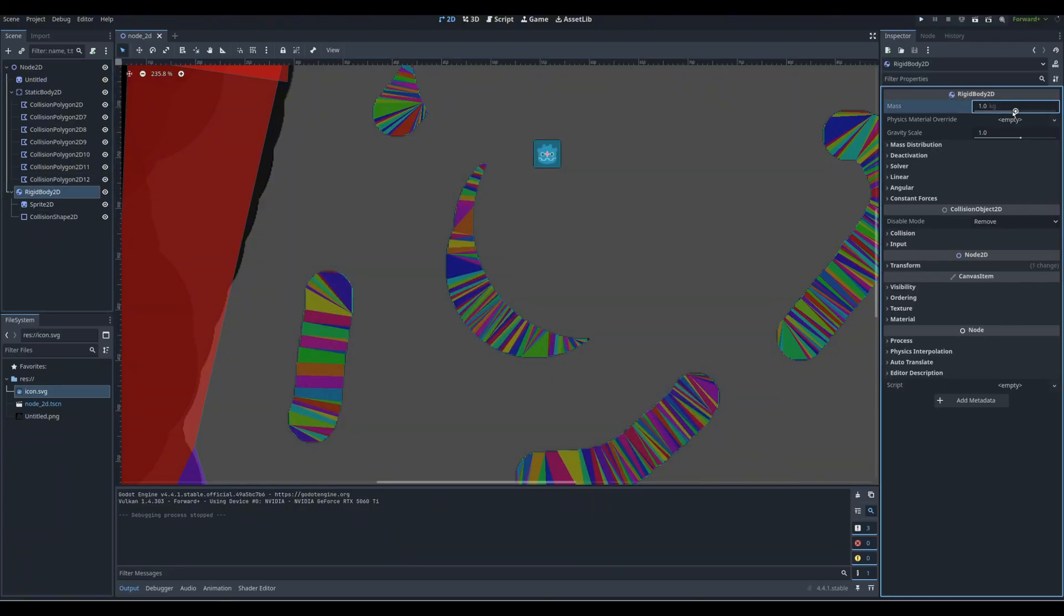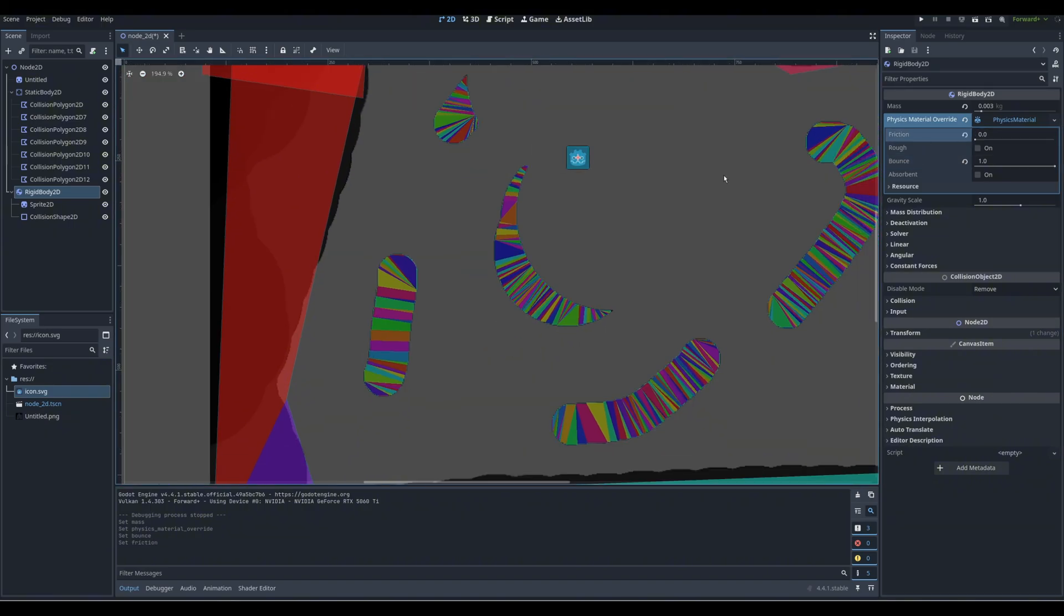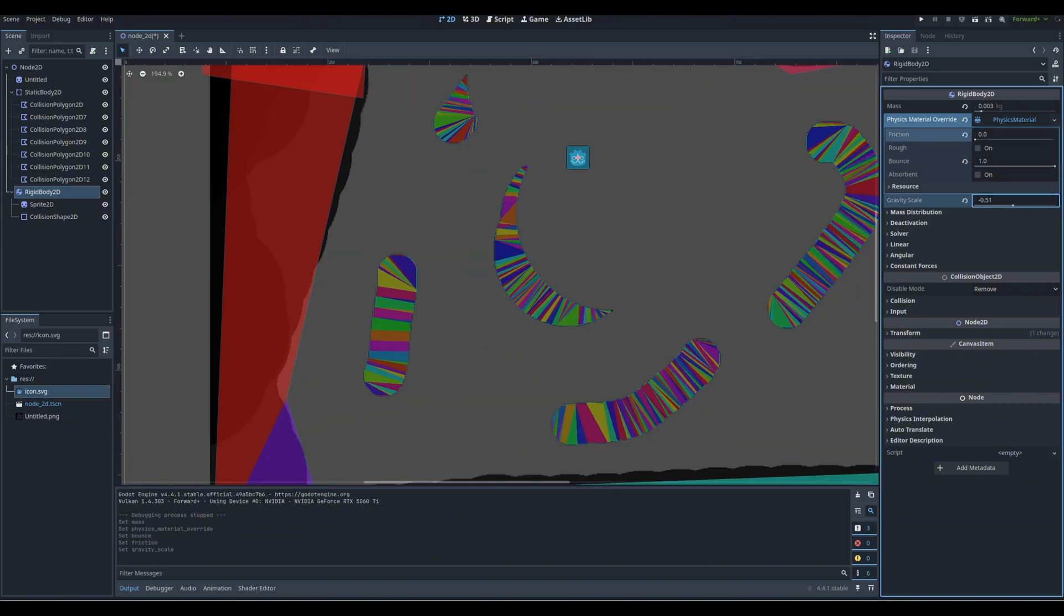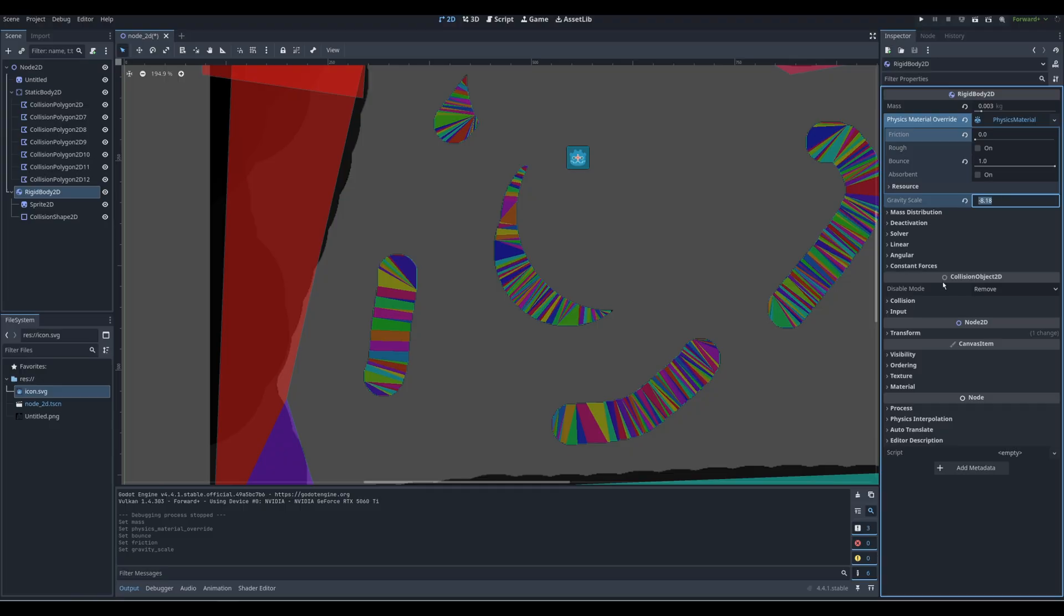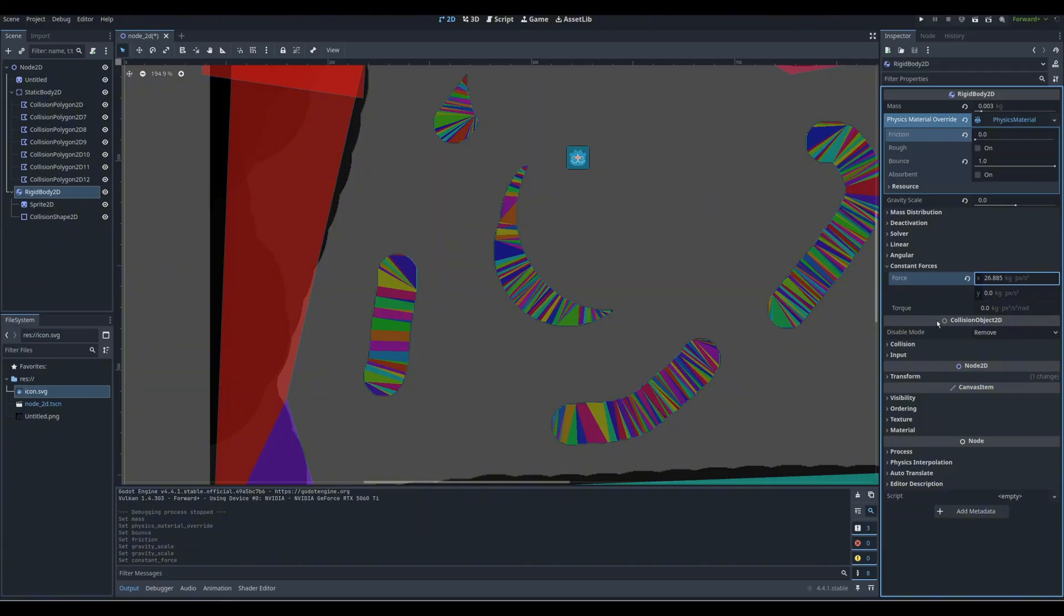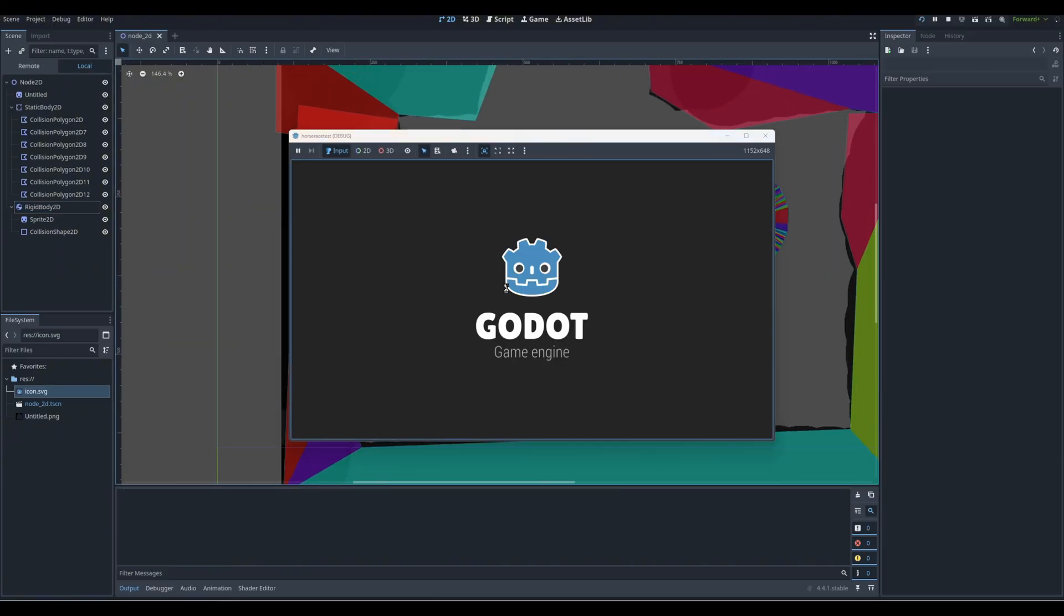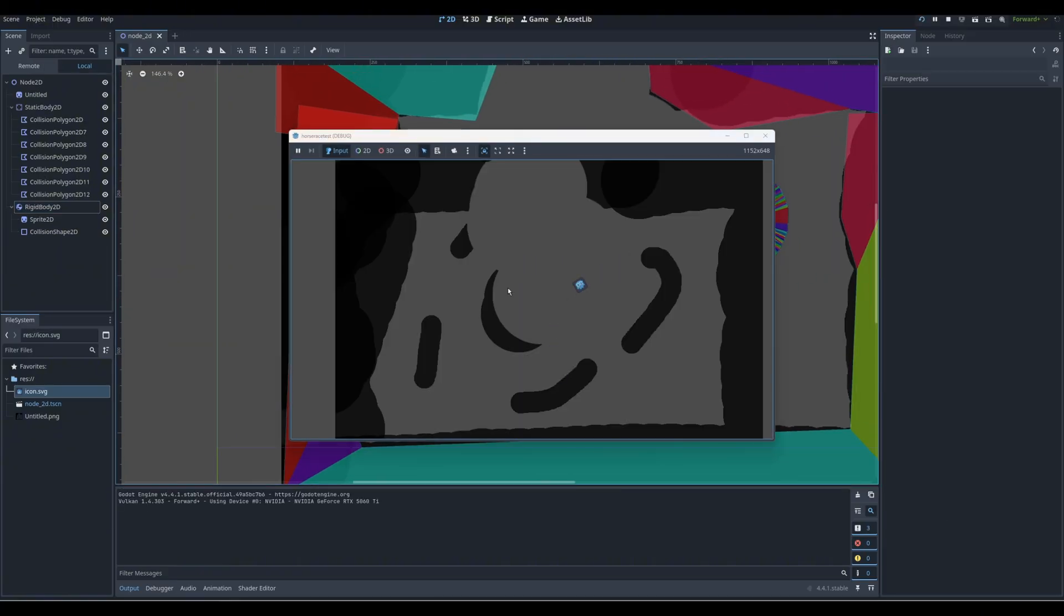So I'm going to decrease mass, make a new physics material, increase bounce, and decrease friction. Again, I just played with these values. It's not something set in stone. Gravity scale has to be zero from my understanding. And then constant forces. Honestly, you could just apply a constant force. Up to you. I just don't want to code anything.